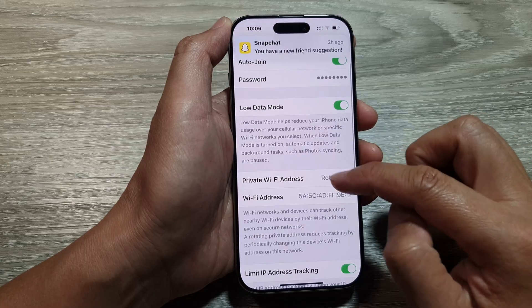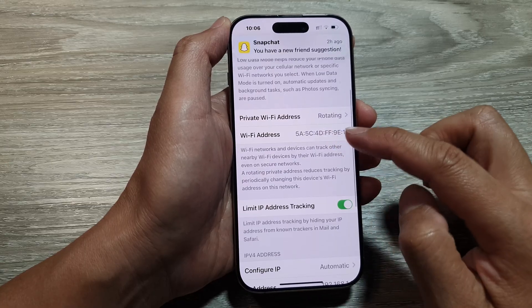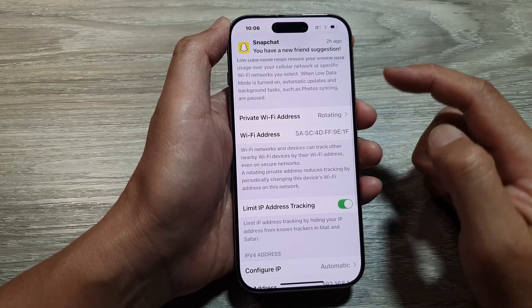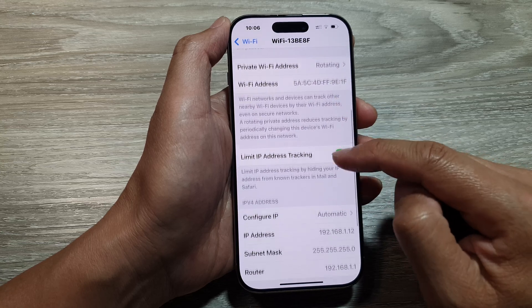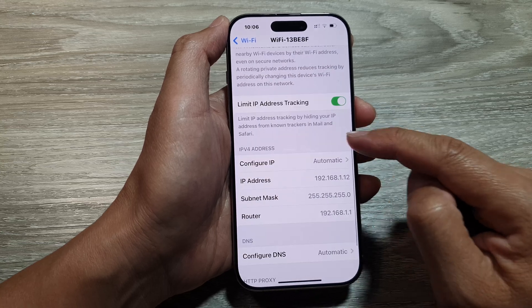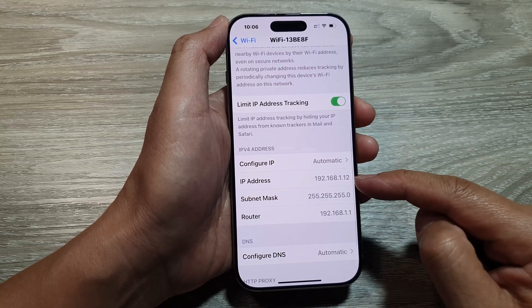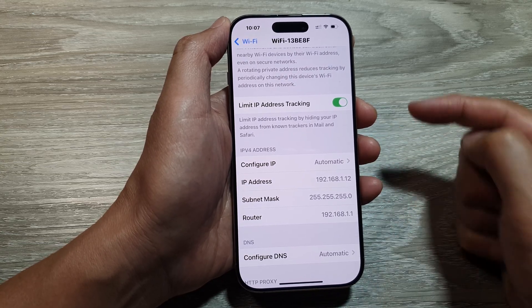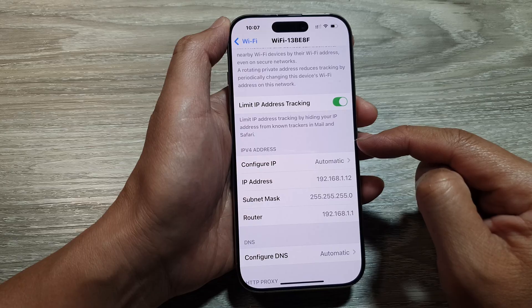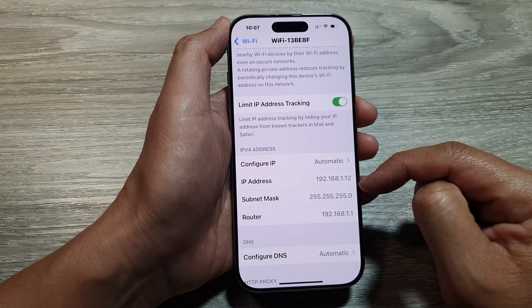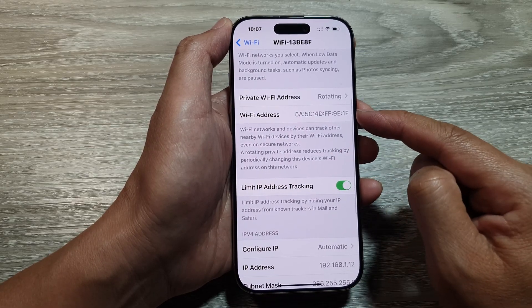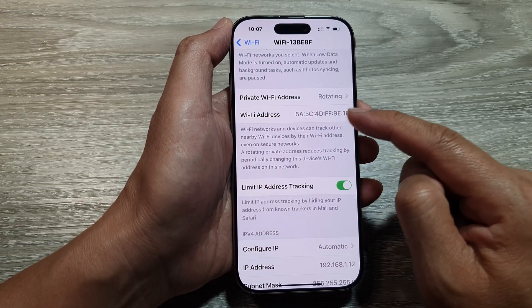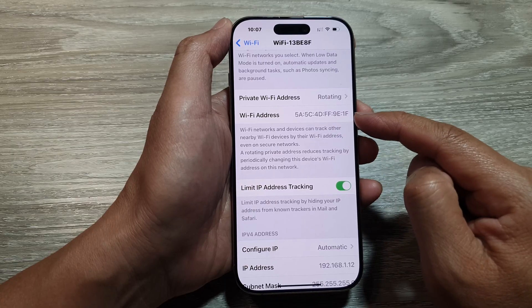Then we scroll down. In here, you'll be able to find the Wi-Fi address as well as the IP address. Down here, the IP address is IP version 4. If you're using a newer version, then you'll be able to find the Wi-Fi address at the top here.